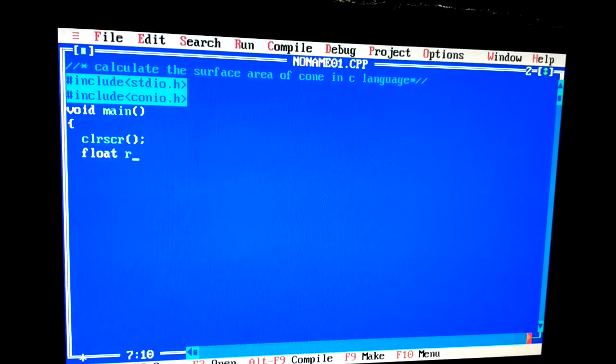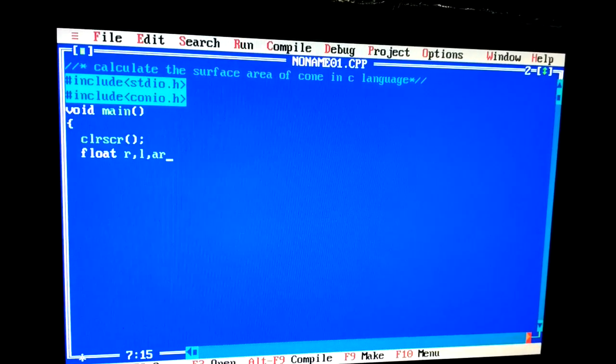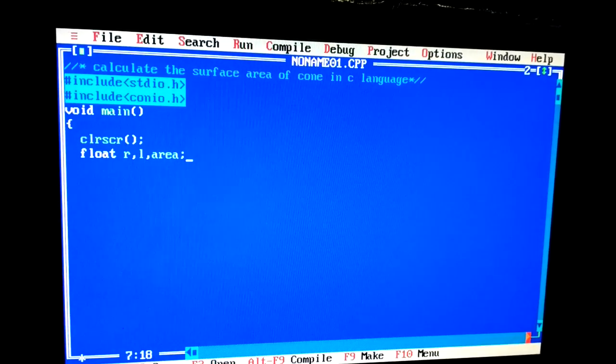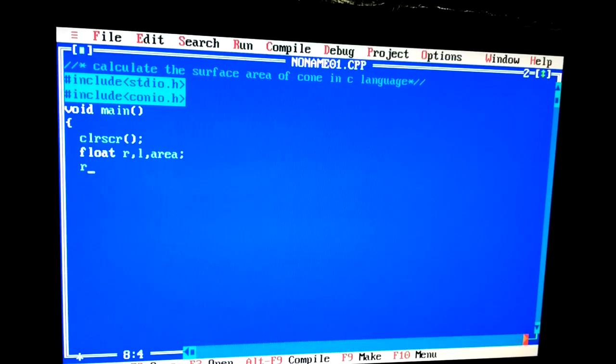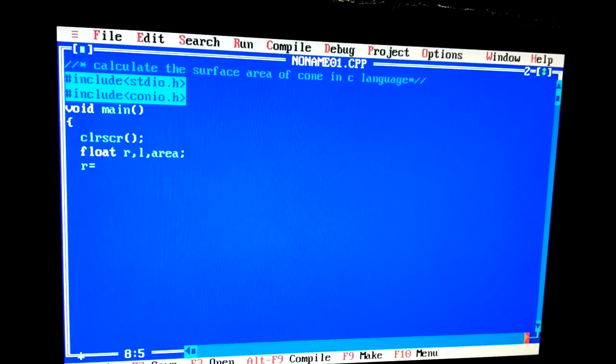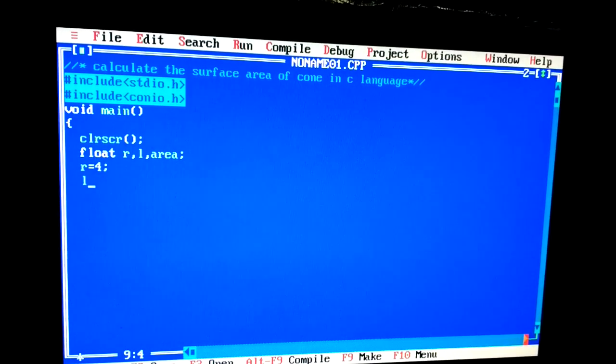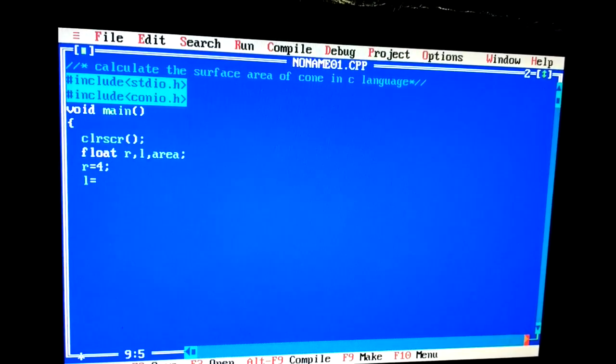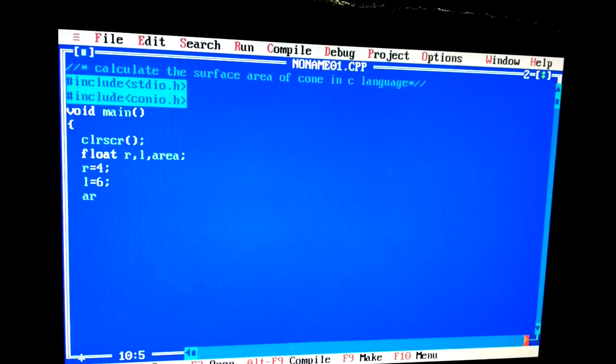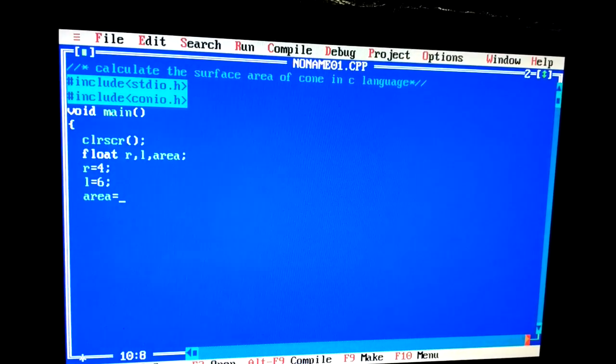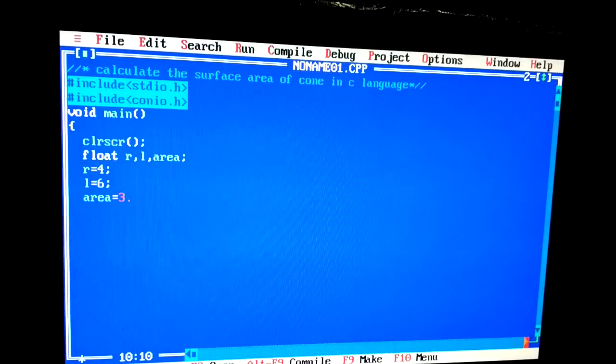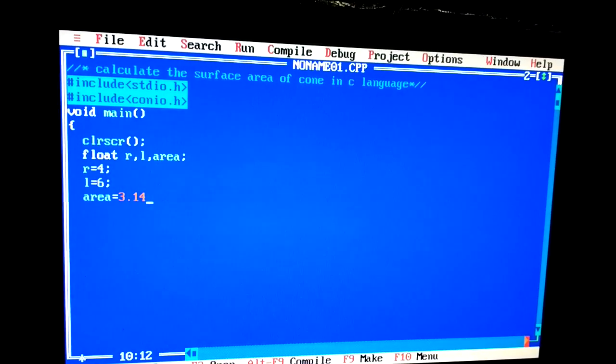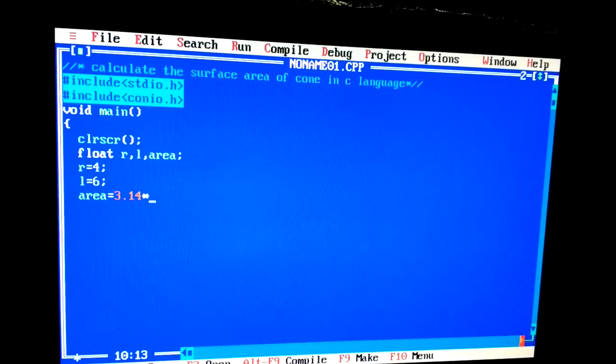Now r, comma l, comma area, close it. Giving the value of r: r is equal to 4, close it. l is equal to 6, close it. area, that is equal to 3.14 multiply by r multiply by l. Now close it.